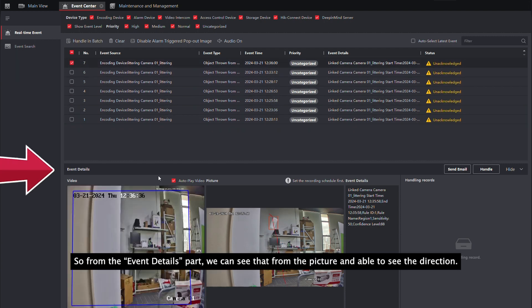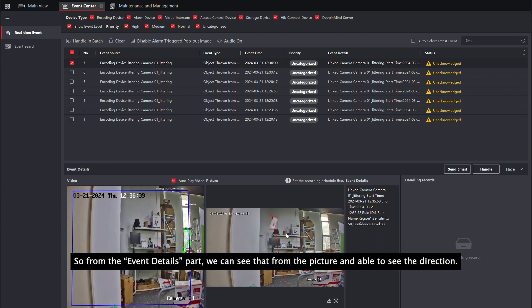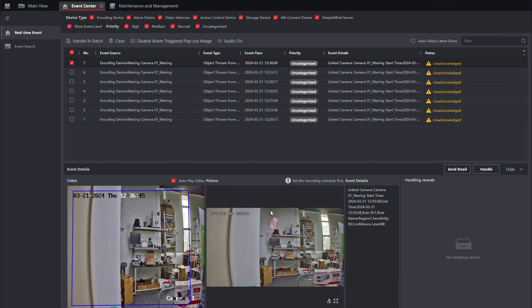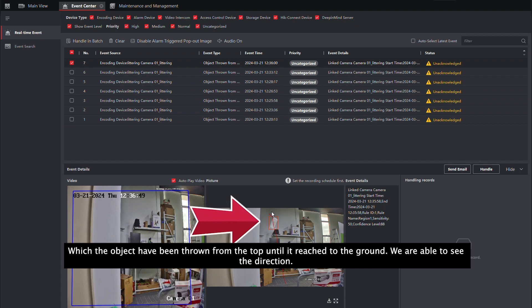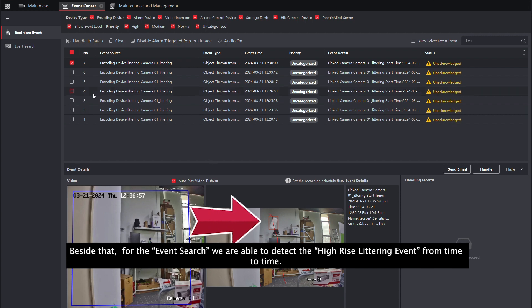So, from the event details part, we can see from the picture the direction in which the object has been thrown from the top until it reaches the ground. We are able to see the direction.